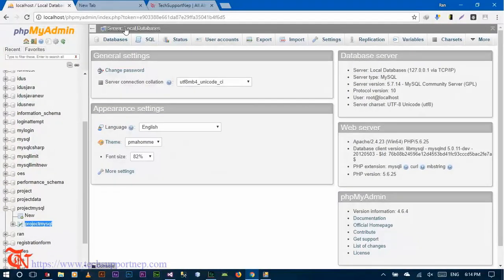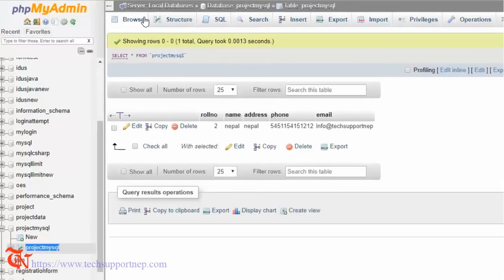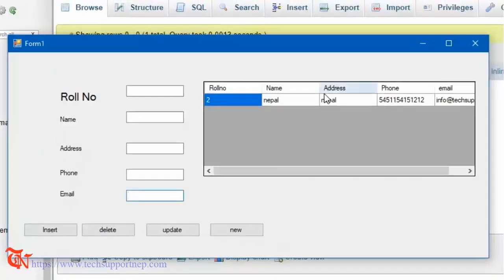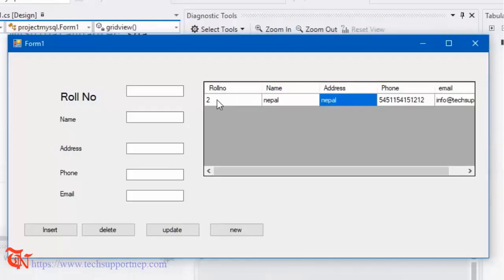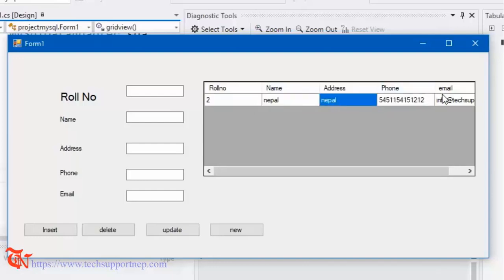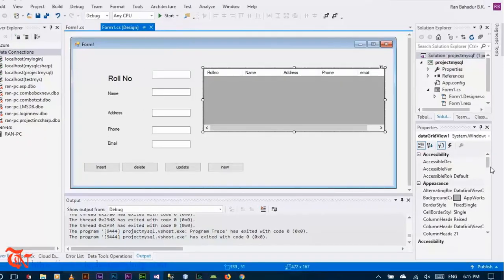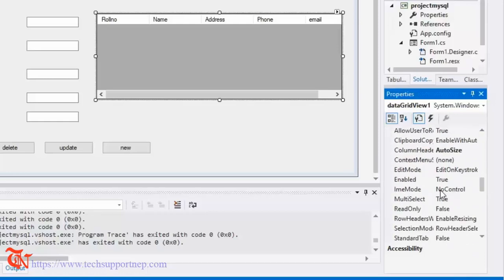Check the database — there is only one record in our database and it displays correctly from the database. Before closing, when I select a row only one cell is selected, so we need to change some properties of our DataGridView. Go back to the design, select the DataGridView, and go to Properties.